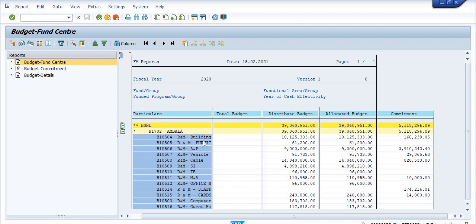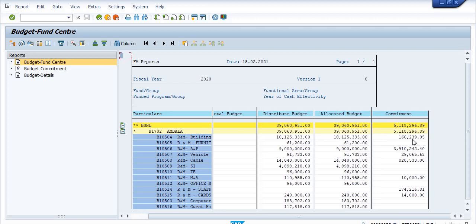This is R&M Buildings — the distributed budget is this, the allocated budget is this, and the commitment is this. There should be a sufficient amount of budget allocated with respect to commitment. If the allocated budget is less than the commitment, you will get an error that the annual budget is exceeded by the sufficient amount. Once you get the error, click on the question mark and you will see the specific error with respect to the certain commitment items.